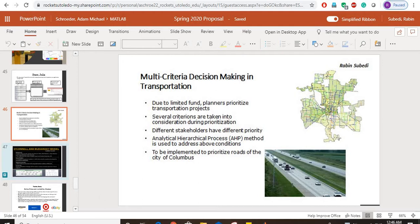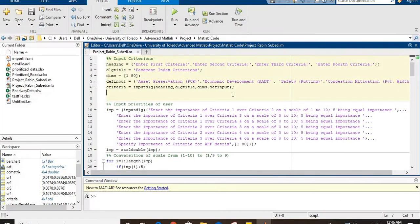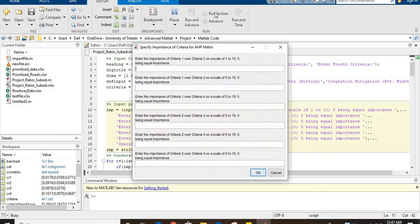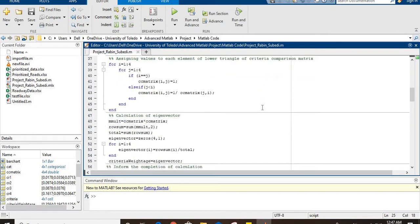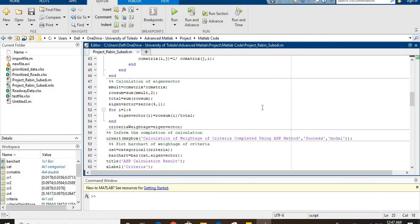In MATLAB, I have four criteria and the user provides relative importance of each criteria over another on a scale of 1 to 10 using this input dialog box. After that, the criteria comparison matrix is formed using these input values, and the eigenvector of this criteria comparison matrix gives the weightage of each criteria.